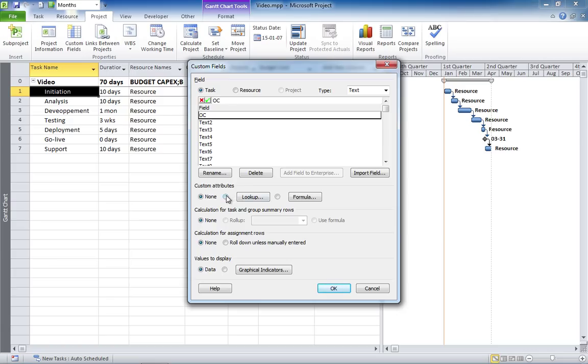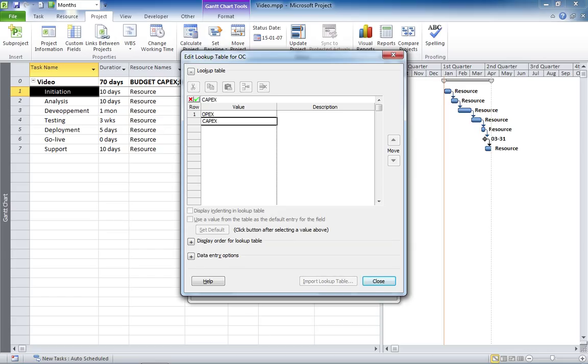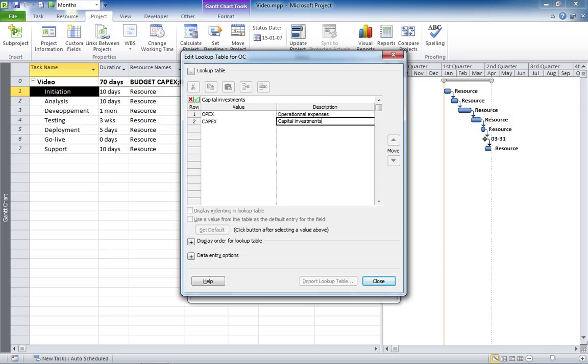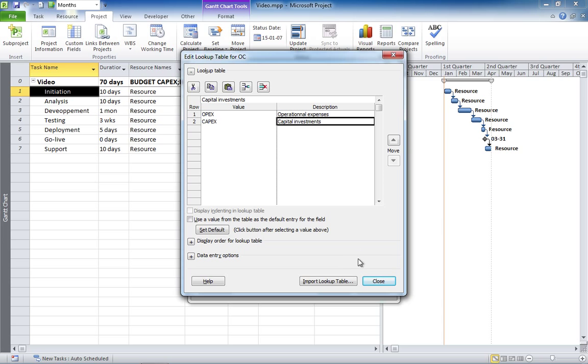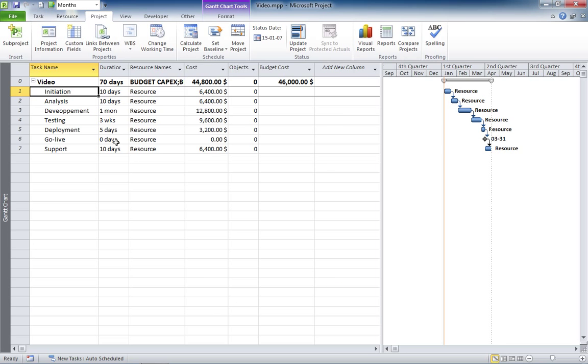So, we're going to create a lookup table for that. So, you can only put either the value OPEX or the value CAPEX on this field. We're going to put a description. So, operational expenses for OPEX and capital investment for CAPEX. And that's it. We need to roll down this field to the assignment here.